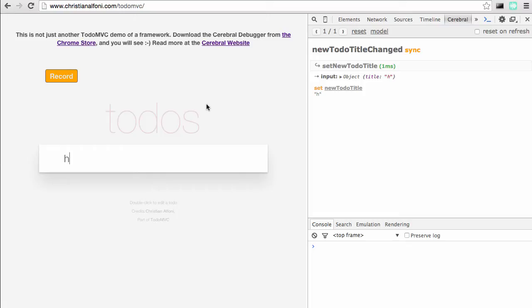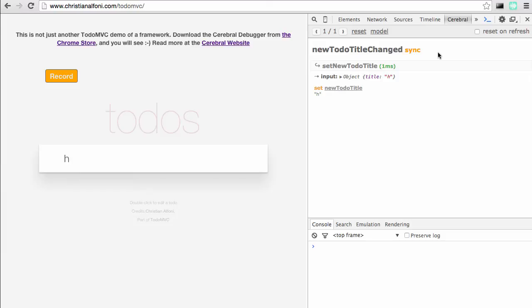Let's talk about this signal 'newTodoTitleChanged'. As we can see, it's indicated with sync text here, the orange text, and that's because this signal is being run synchronously. You usually want to do this related to inputs, because by default Cerebral will run the signals between animation frames, but that's not good when you want to do a state update related to an input. You want that to instantly get back into the input to avoid any flickers or other unwanted behavior.